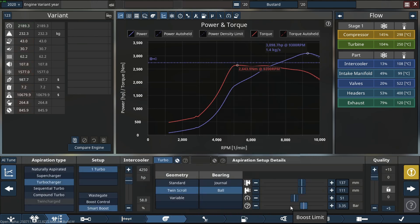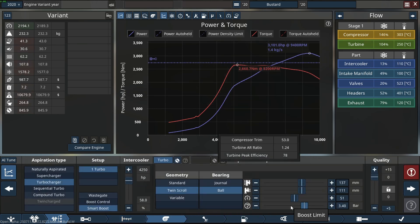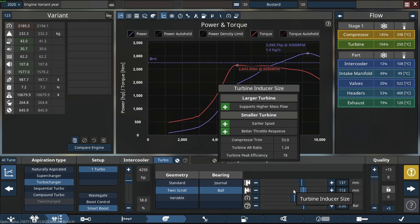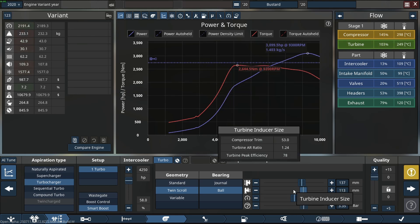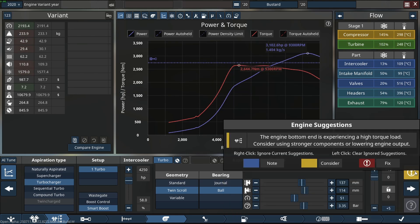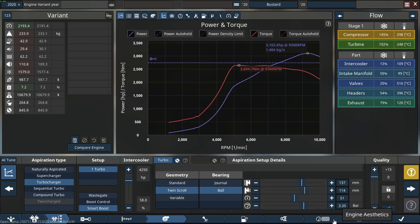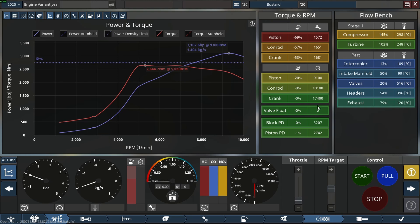We're almost done building this engine. I'm actually keen to hear this thing go to full tilt given its size. So let's go do that.